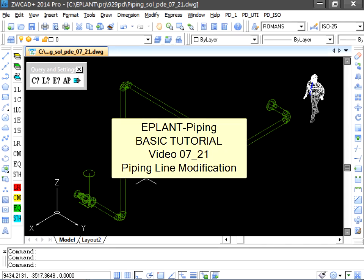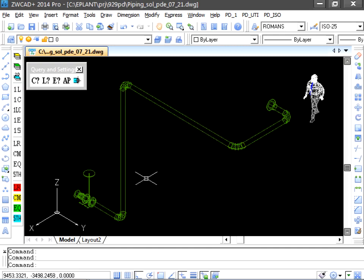A Plum Piping basic tutorial. This video shows how to modify a piping line. We select the Modify option in the Line Utilities menu.